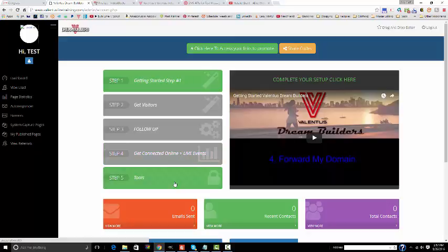Last but not least is tools. This is where you'll have access to flyers and Valentis swag like t-shirts, mugs, and business cards. Repeating these steps on a daily and consistent basis is going to ensure that you get results in your business.